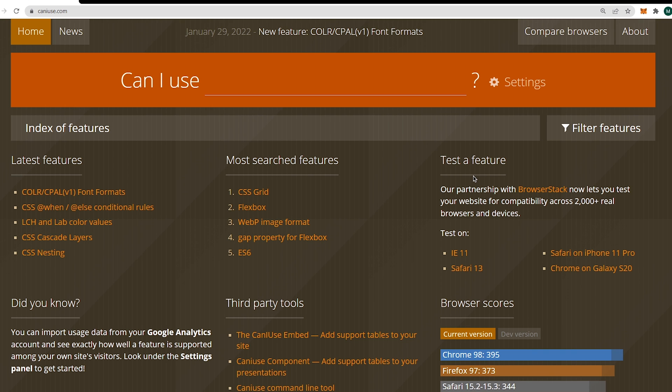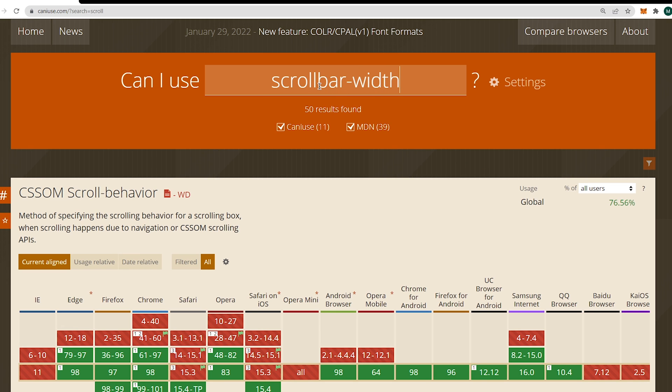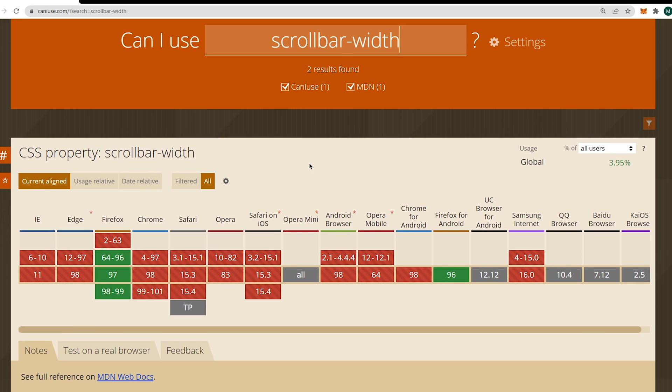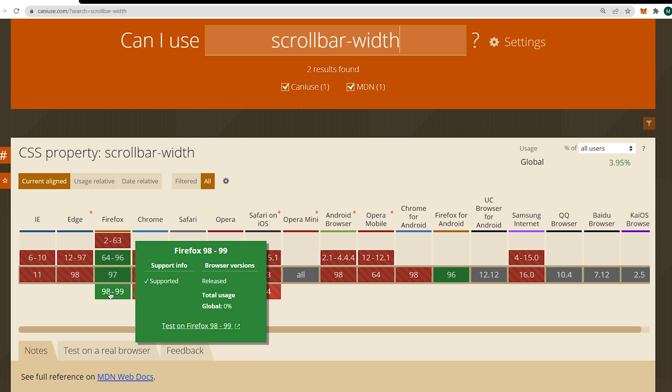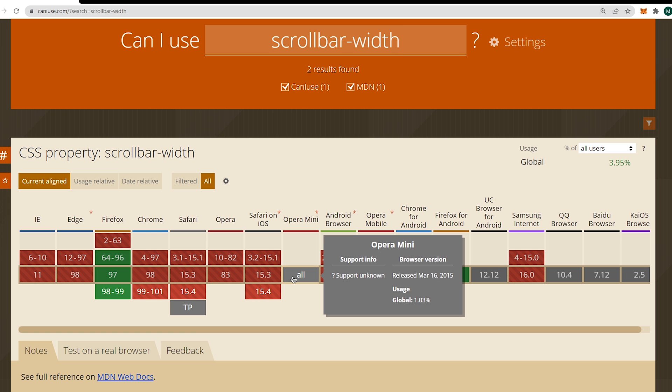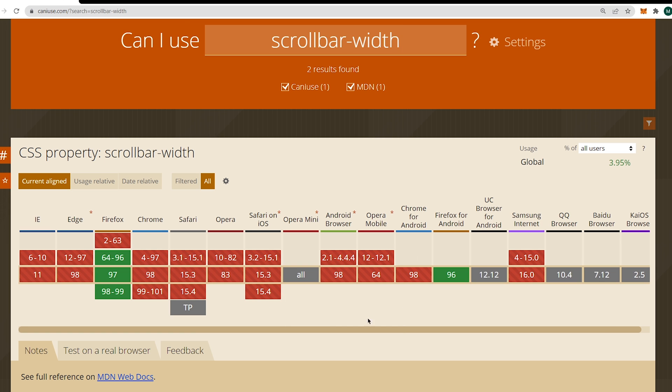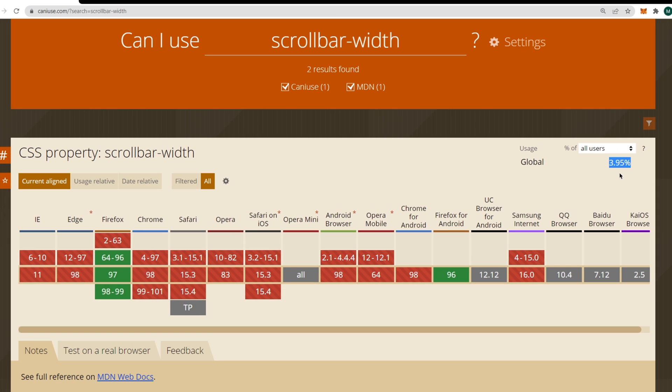This website is created to know about browser support for frontend technology. For example, you want to know if scrollbar-width property is working in browsers or not. Search scrollbar-width in the search box and you'll see a browser list in 3 colors: green for supported, grey for unknown support, and red for not supported. You can also see global percentage of the supported devices, which is 3.95%. That's pretty bad, don't use scrollbar-width.